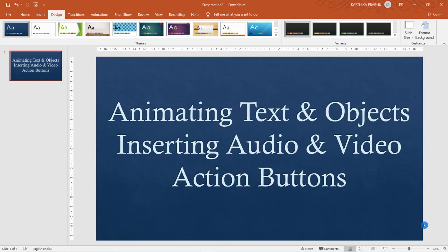Hi guys, in this video we are going to learn about how to insert audio, video, and even action buttons in PowerPoint. This is our fourth chapter, second part, in the animating text and objects chapter.